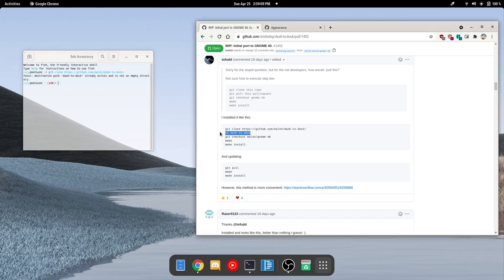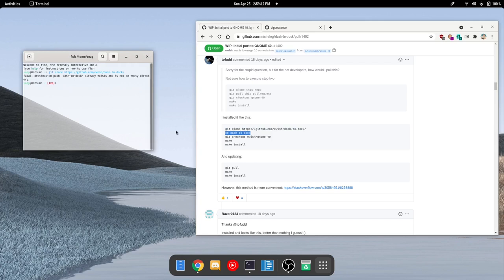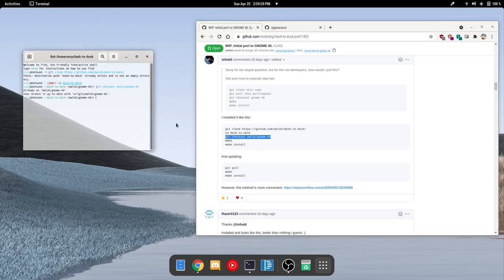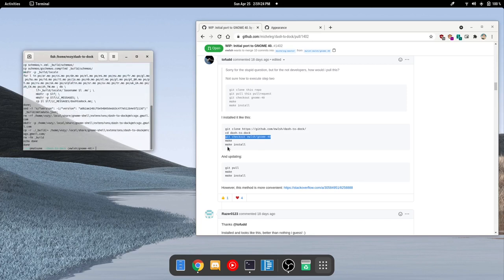Now it's not going to be the same as you would see in your terminal because I already have this installed, but you're going to want to git clone the repository, open up the folder, git checkout, then make, and then make install.